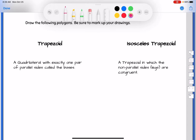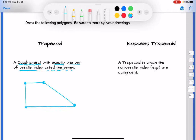Next we have trapezoids. A regular trapezoid is a quadrilateral — not a parallelogram — that has exactly one pair of parallel sides, and these sides are called the bases. So a trapezoid has only one pair of parallel sides. The top side and the bottom side are parallel and we call those the bases. The other two sides — like TP and RA — are not parallel, so it only has one pair of parallel sides.